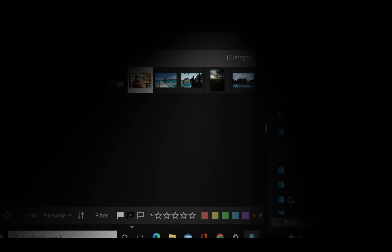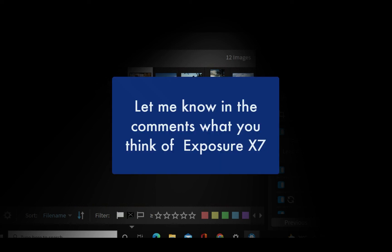Well, that's all I have to say about Exposure X7. Do try it out if you're interested. It has a free trial, free 30-day trial. And thank you for watching, and I'm going to see you in the next video. Bye for now.